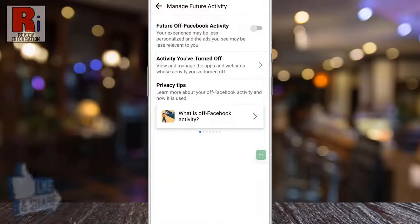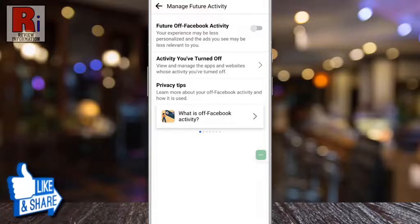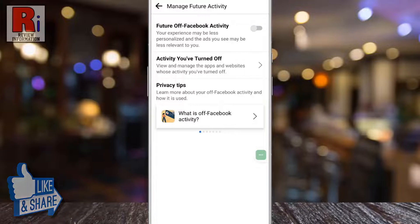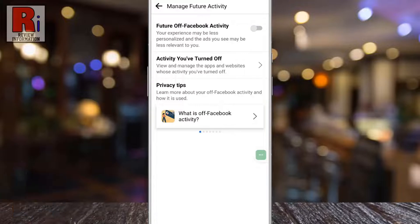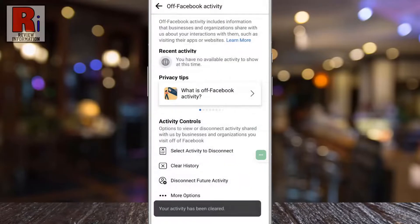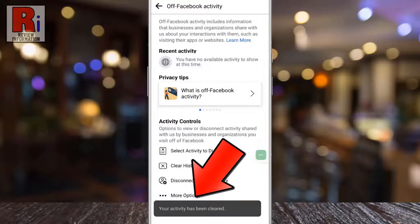That's it. From now on, your experience will be less personalized and the ads you see may be less relevant to you. And you will see your activity has been cleared also.